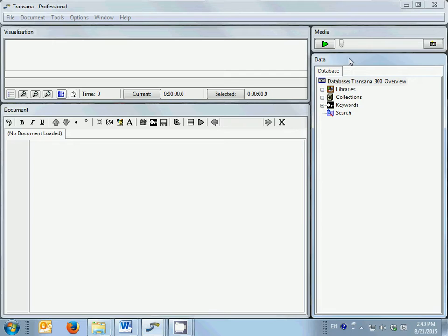You bring your raw text, image, and media files into TransAna through this window. You select what data you want to work with.